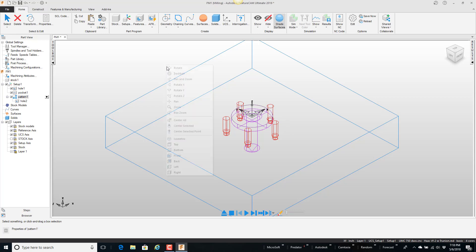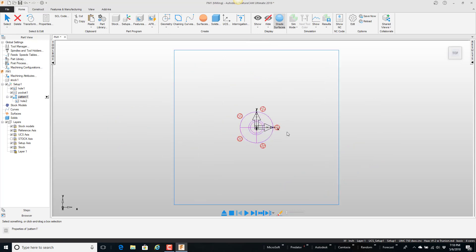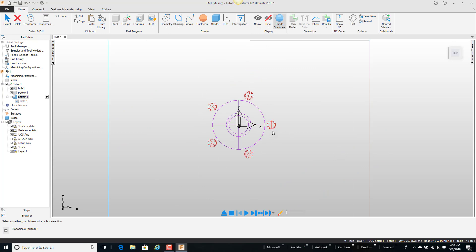So one thing I did here that's very important and it just makes it easier to work with is I created the feature around the origin. So that way when I bring it out of the part library it's real easy to relocate to a new position.